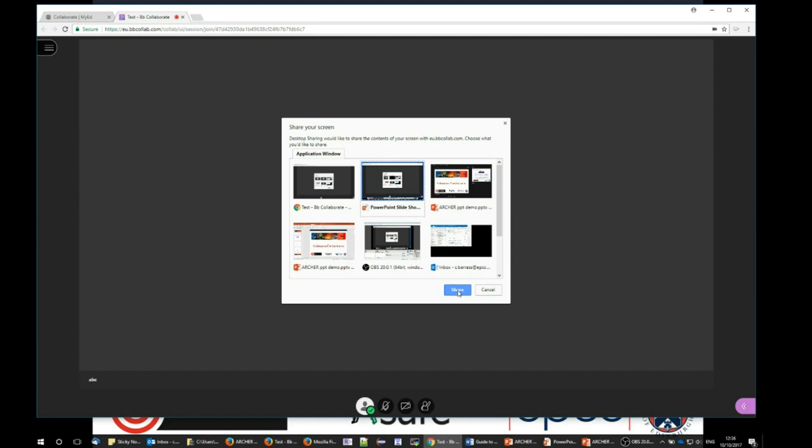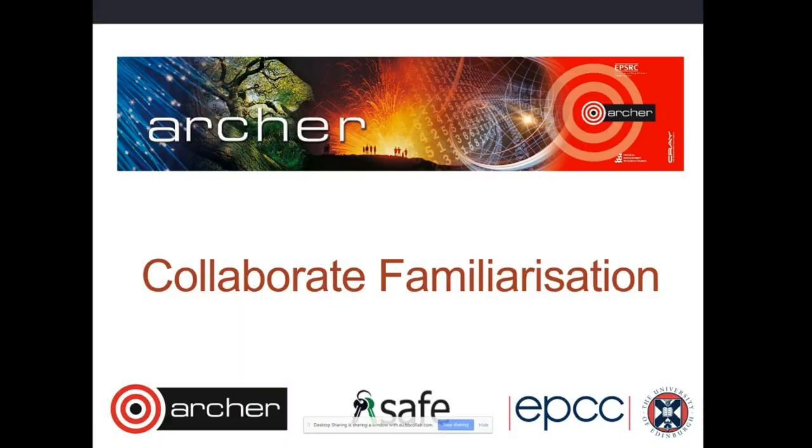So I choose share, and that now means that my full screen view of my PowerPoint presentation is being shared with the other Collaborate viewers.